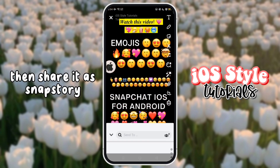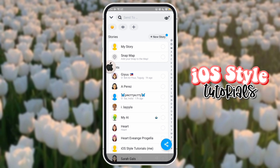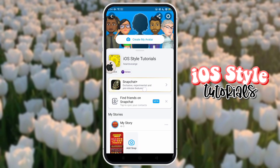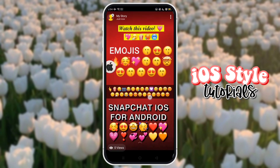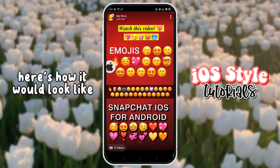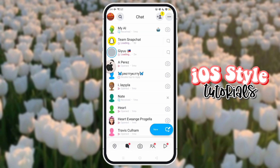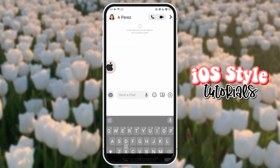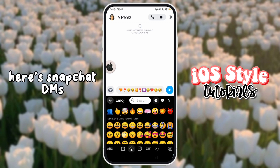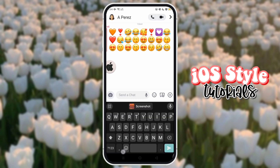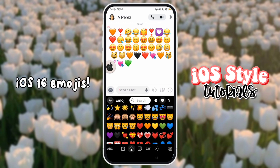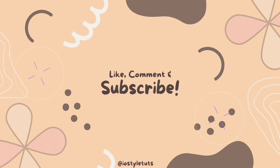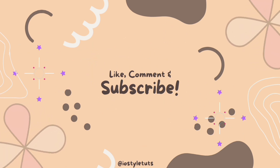Then share it as a Snap Story. Here's how it would look like. Here's Snapchat's iOS 16 emojis.